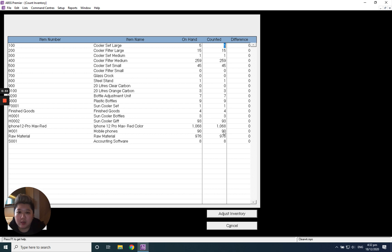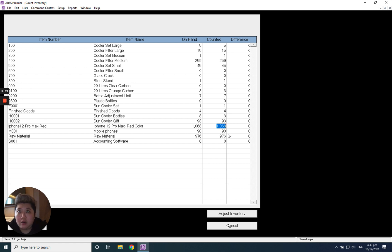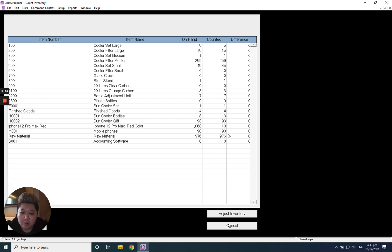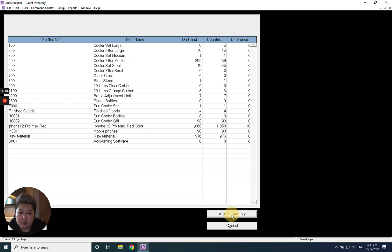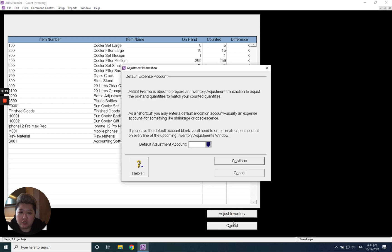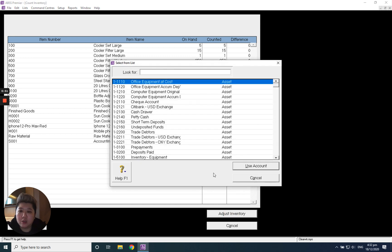For example, let's say this iPhone, maybe actually I got 10 pieces for disposal already. So my balance is 1058, I just put 1058 minus 10, and then just click adjust inventory. It asks me which account you want to post to.